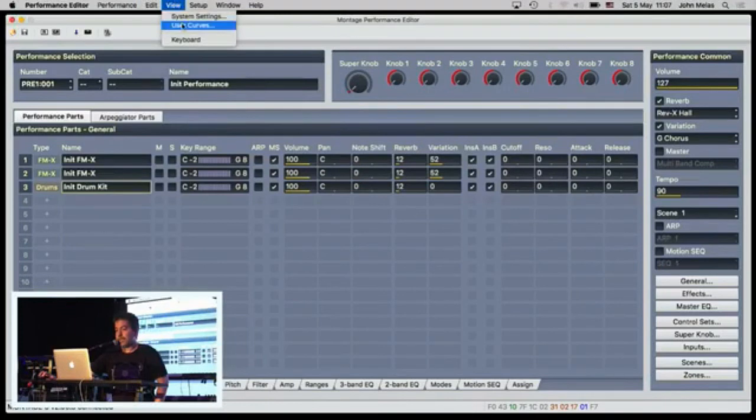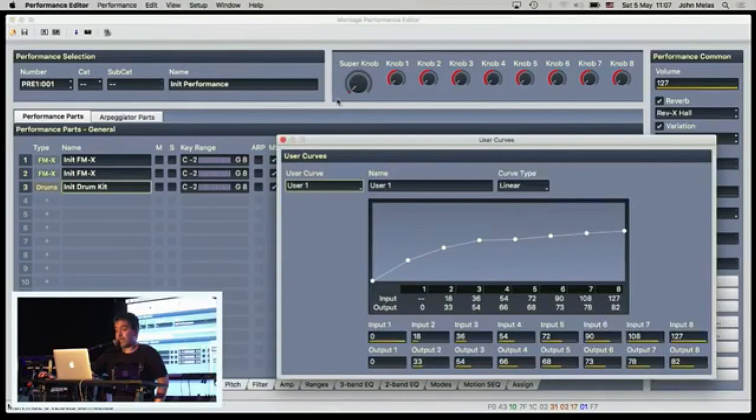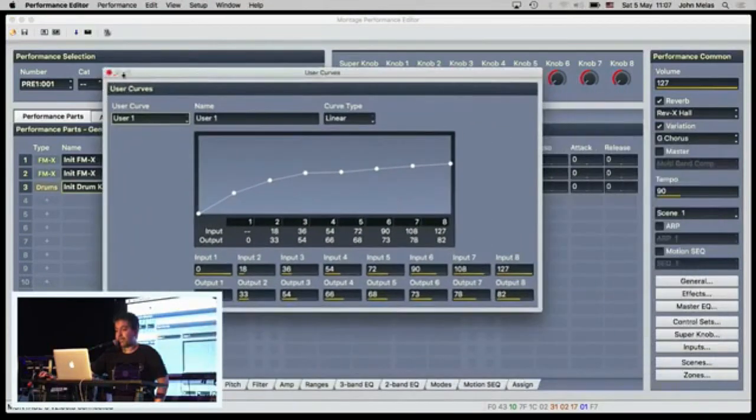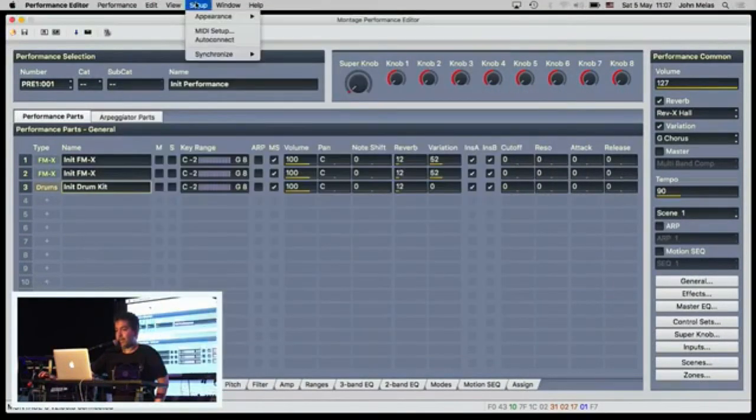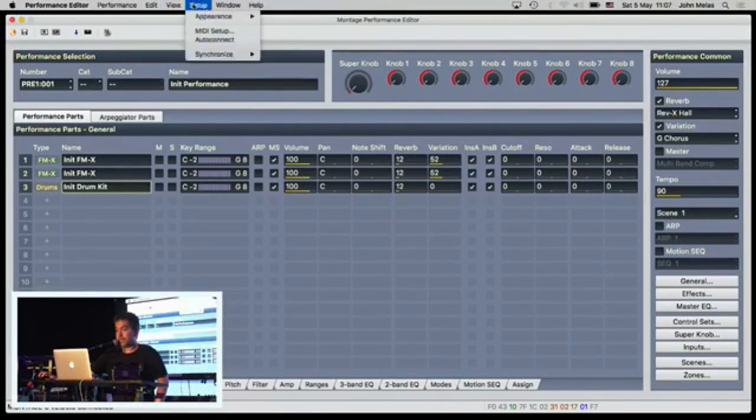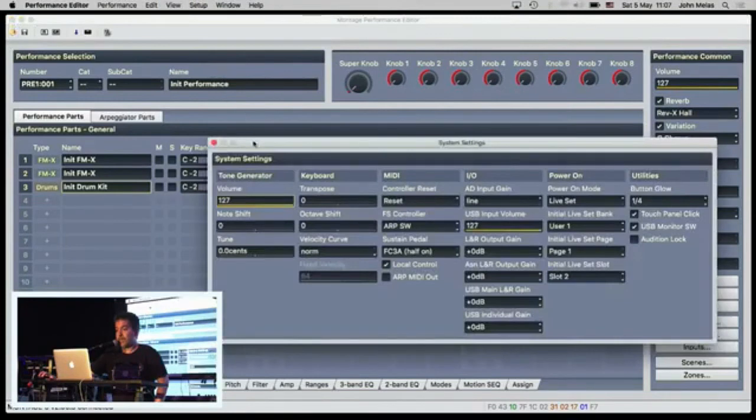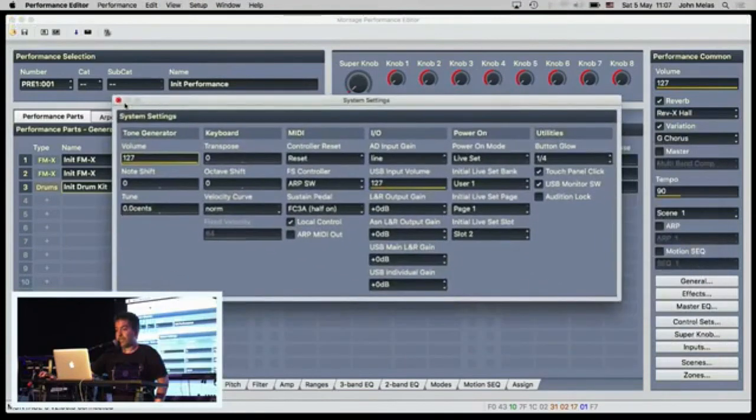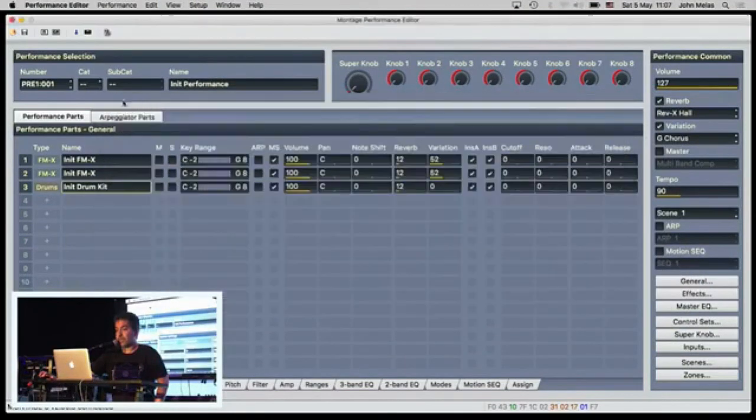Also you can edit the user curves that are available on the Montage. This is also available and you can change some main system settings on the Montage.